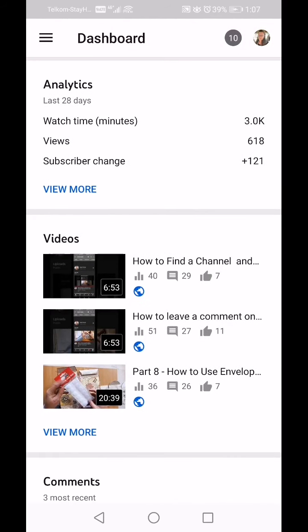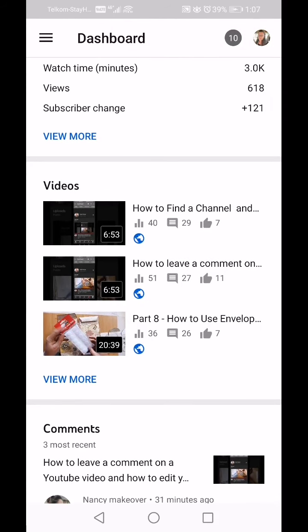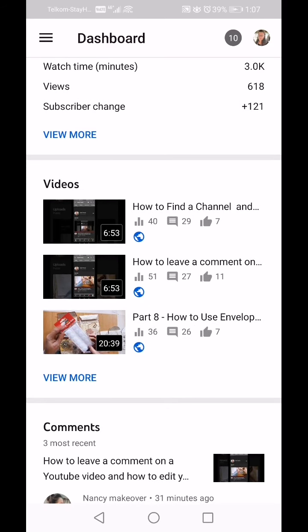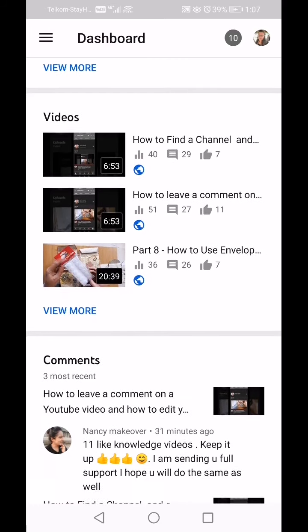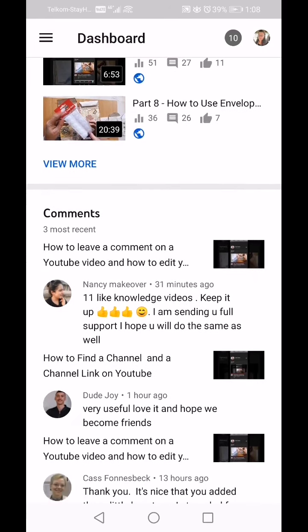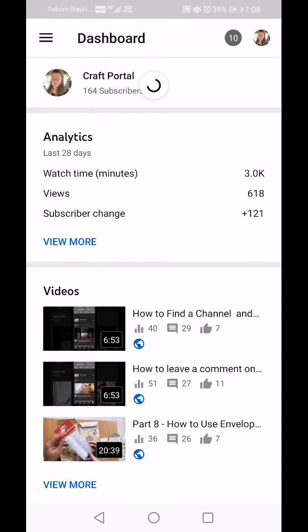Then it shows you your videos, normally in the order that you've uploaded them or the order that people have viewed them in the last few days. Below that you can see your comments. I'm going to go to Analytics and click on View More.